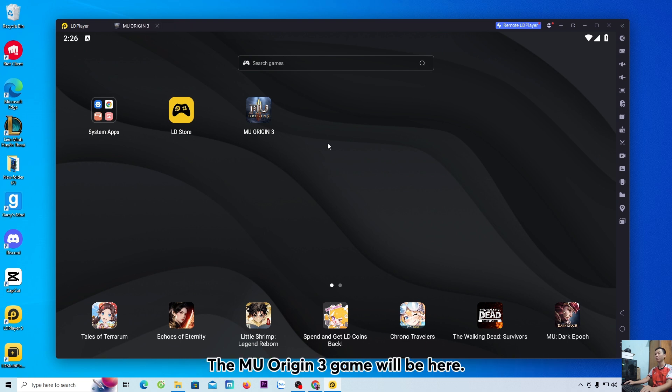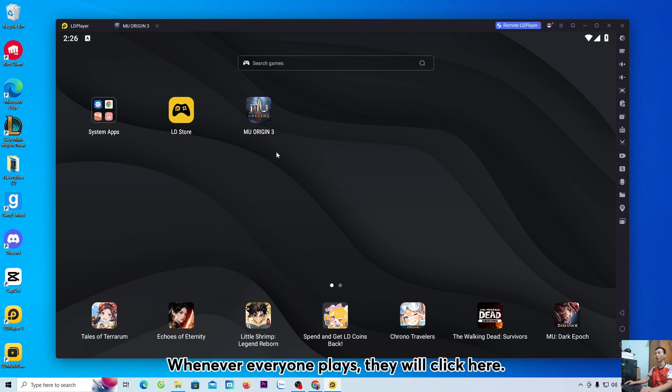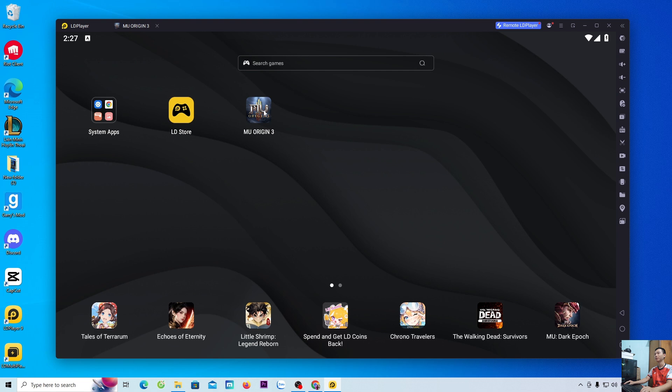The MU Origin 3 game will be here. Whenever everyone plays, they will click here.